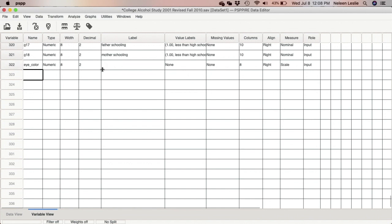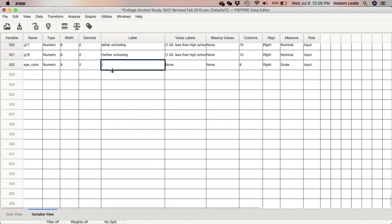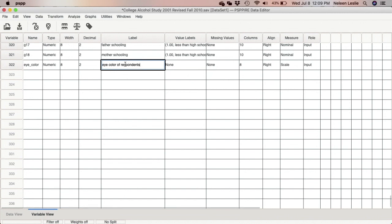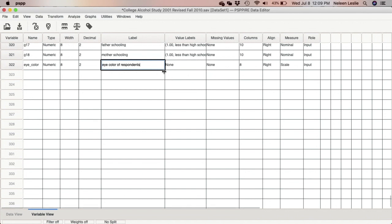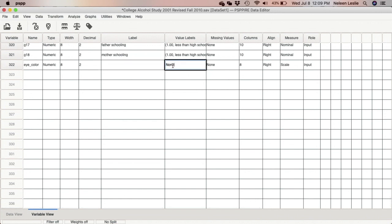After entering the variable name, the next thing you do is add the variable label. The variable label provides the user of the data set with more information on what the variable is measuring. Here we will write 'eye color of respondents.' Note that in this field you can use spaces, full stops, capital letters, and so on — just like any text field in a spreadsheet.